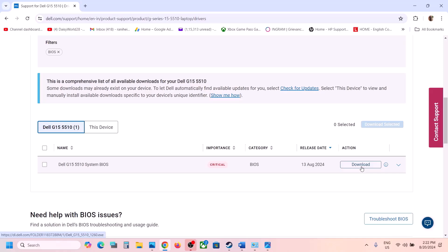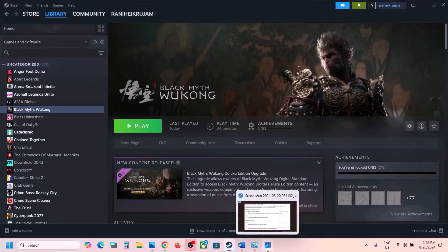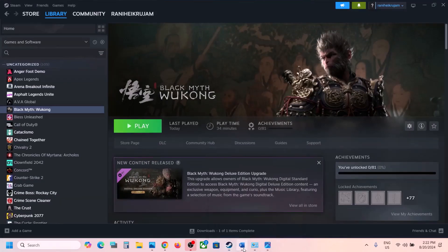Run the downloaded BIOS file to update your system BIOS. For laptops, before updating make sure the battery is above 10% and the AC adapter is connected. During the BIOS update your system will restart — do not unplug the power cable. After the BIOS update, launch the game and check.